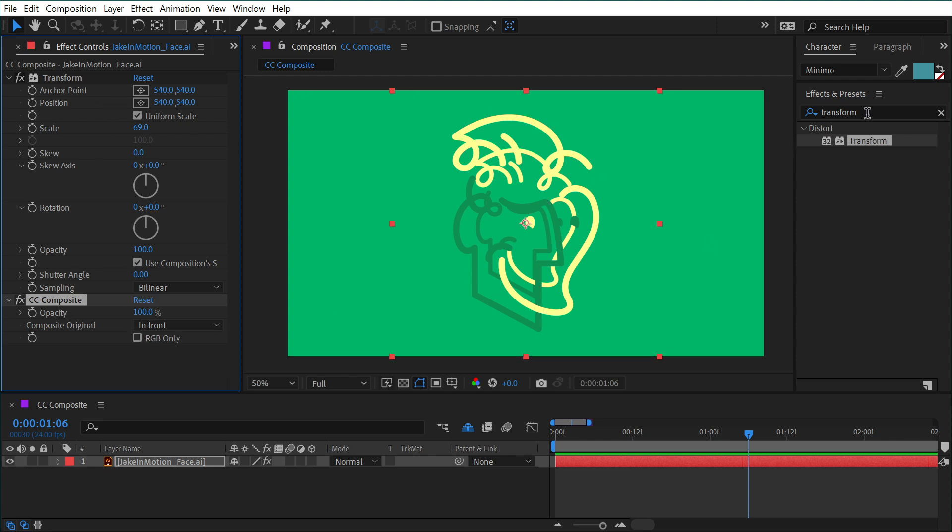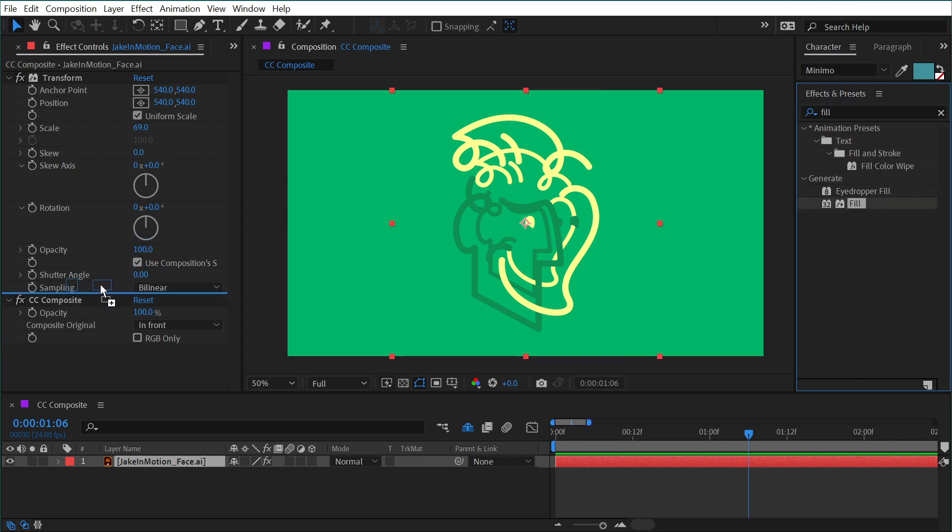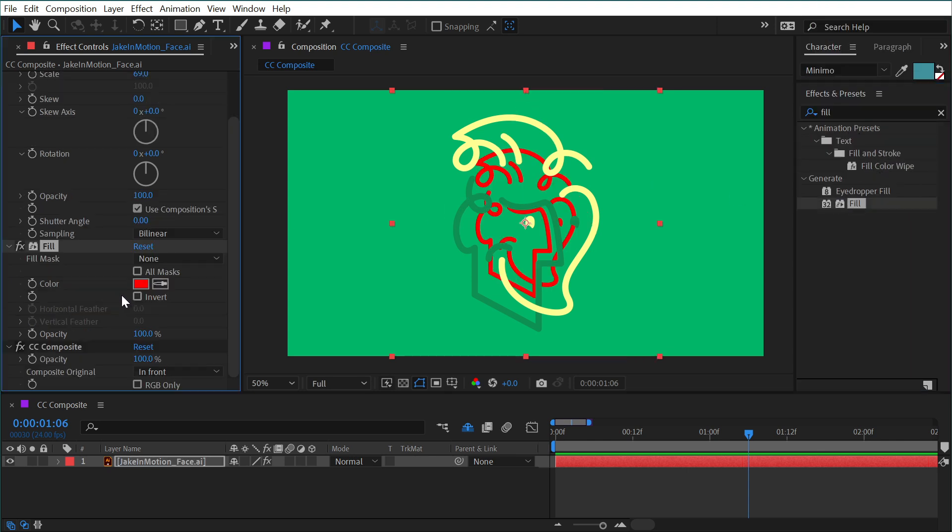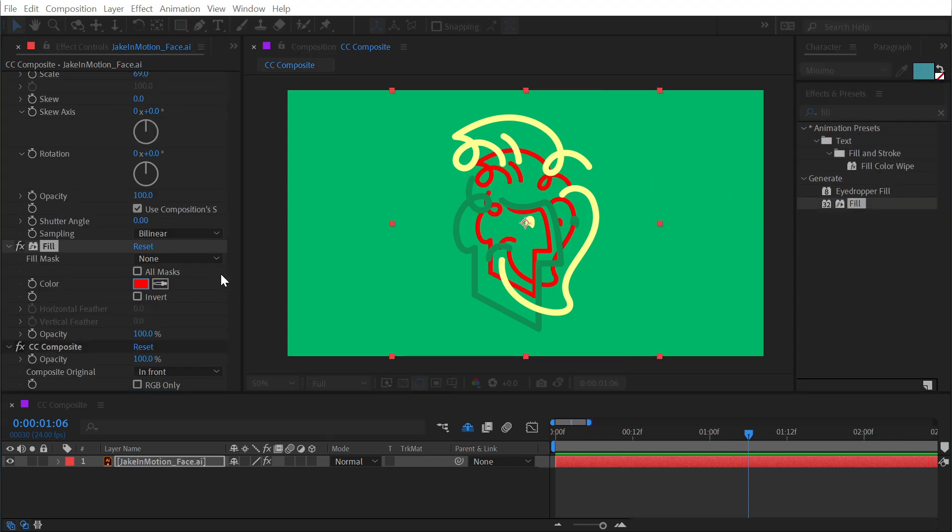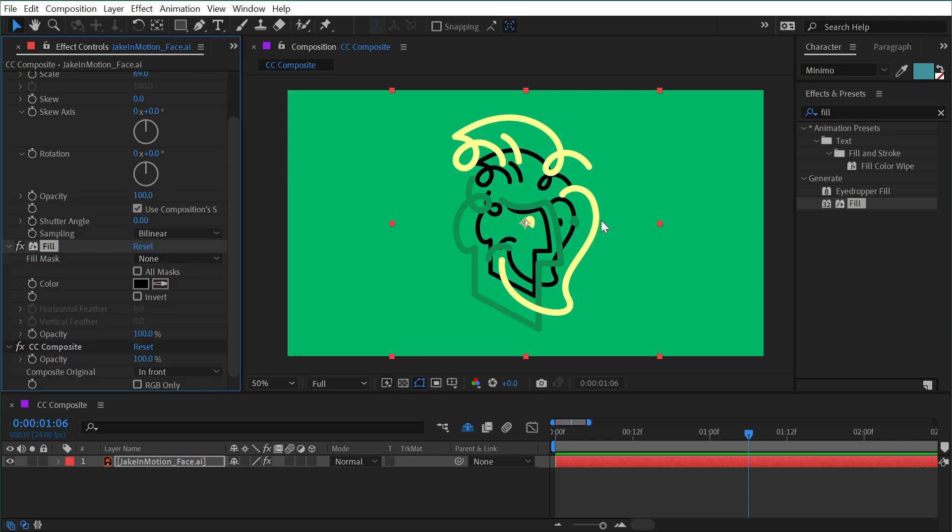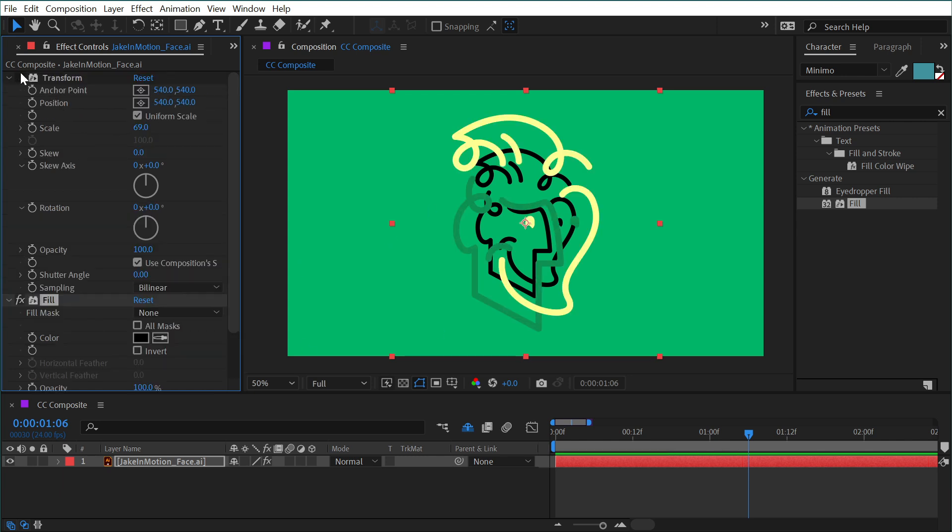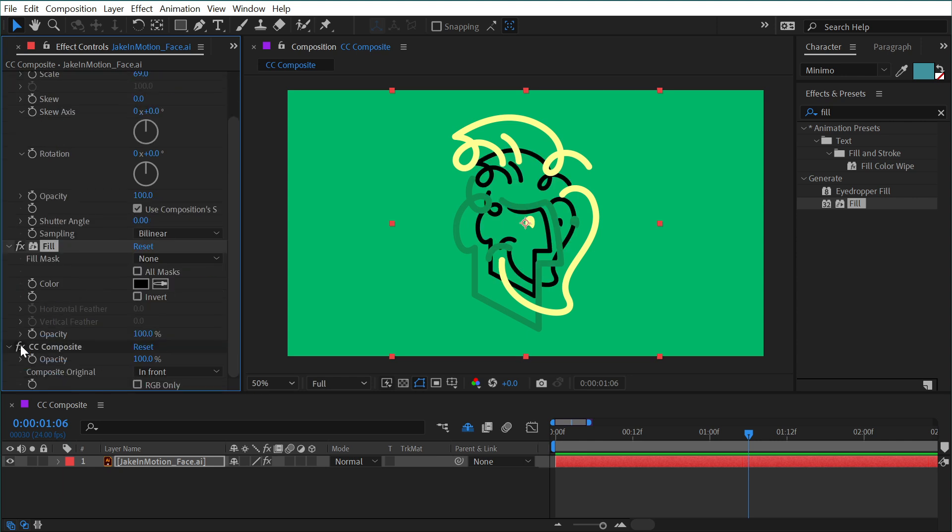And to make this even more clear, I'm going to add a fill effect before the CC Composite as well. And now you can see that we have this second copy behind the original, which is being generated by the CC Composite. So transform to scale it down, fill to change the color, and then CC Composite to put that original before those effects were applied right back on top.